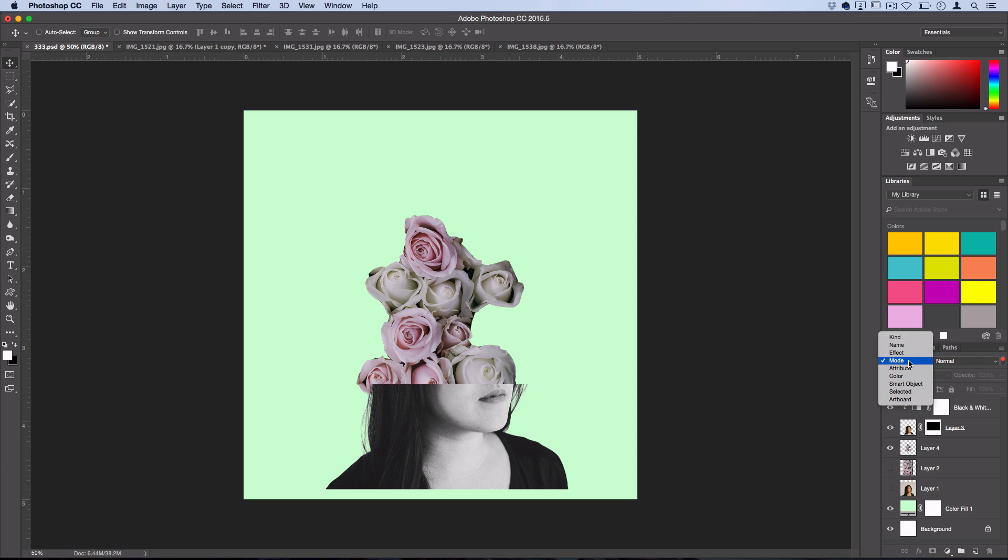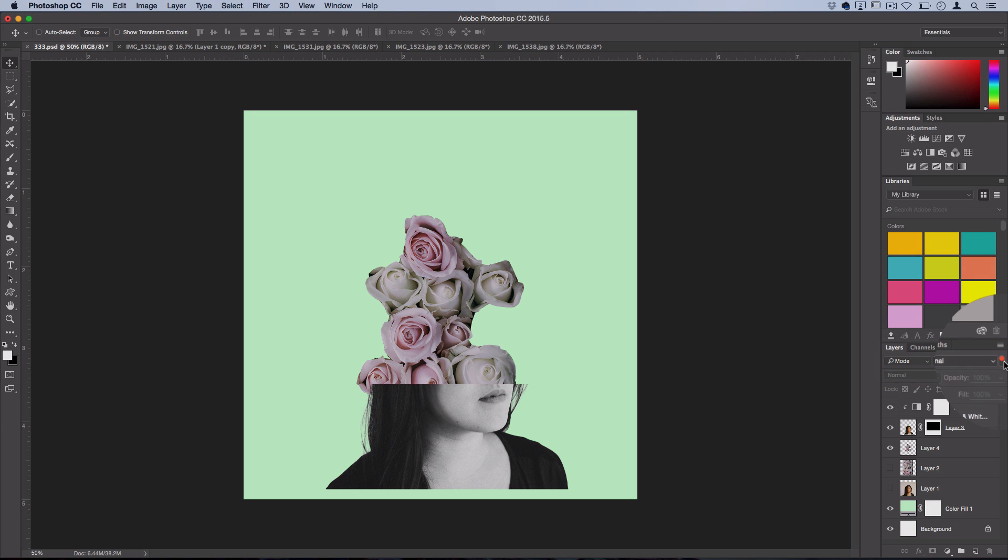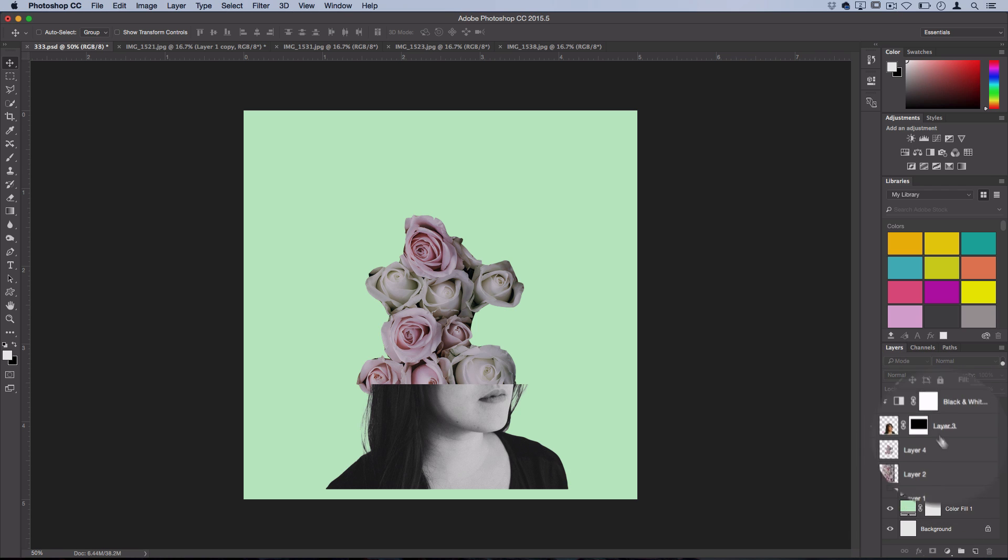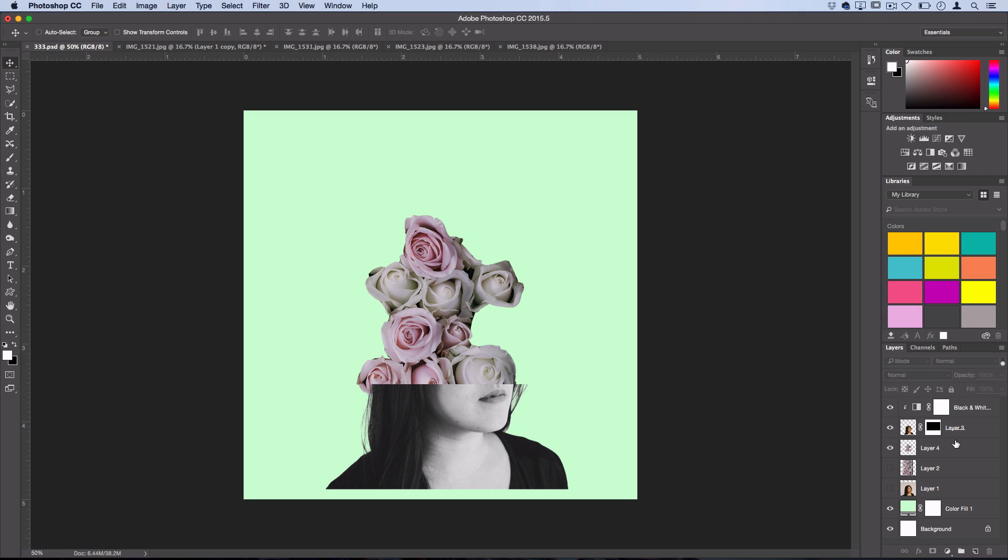So if you know there's a certain layer that you're trying to find, and maybe duplicate or delete or something, and you know that it has a certain attribute to it, or a name, you could easily find it without having to dig through all of your layers if you're working on a big project. If you click this button right here, you can turn off the results so you can see everything like normal once again.